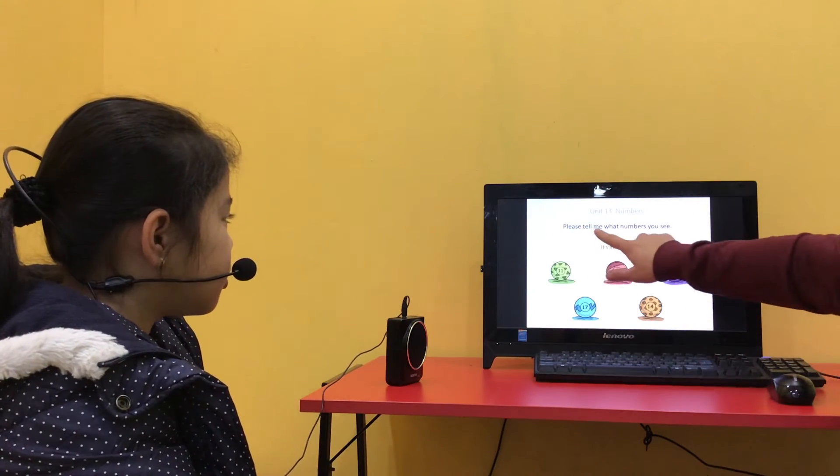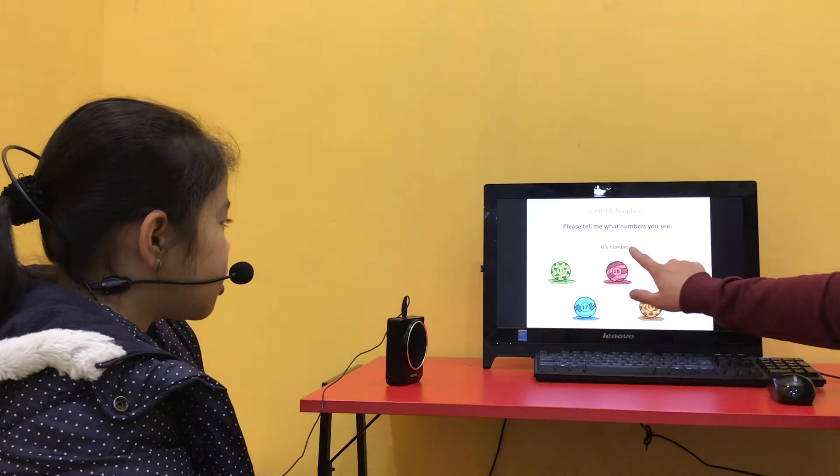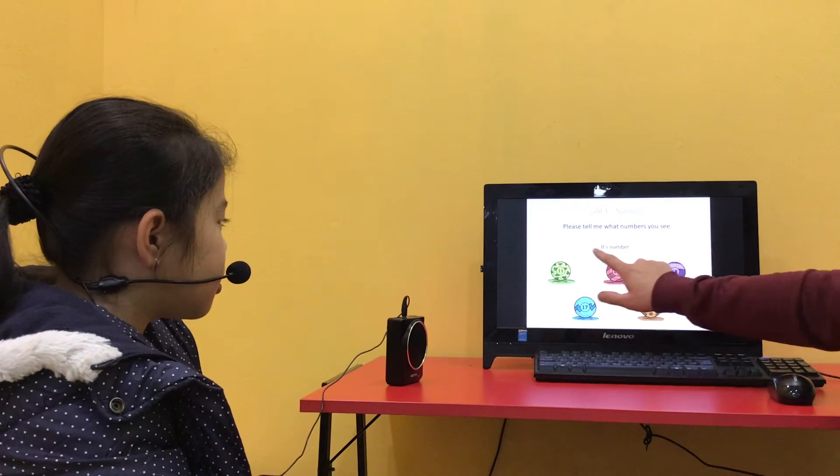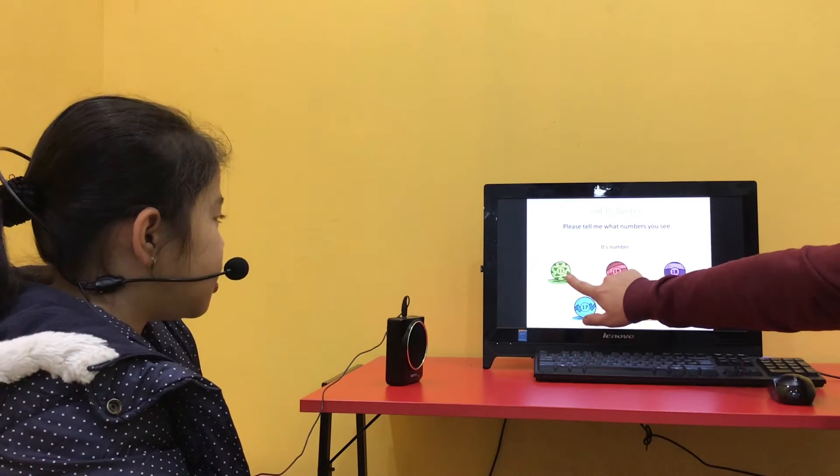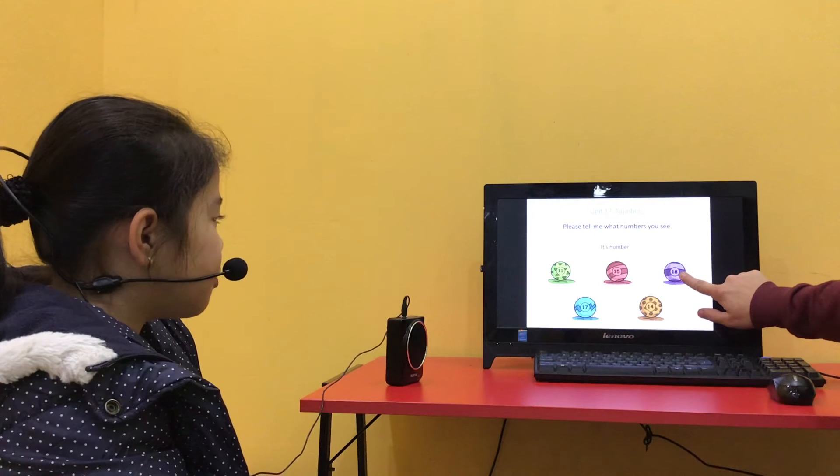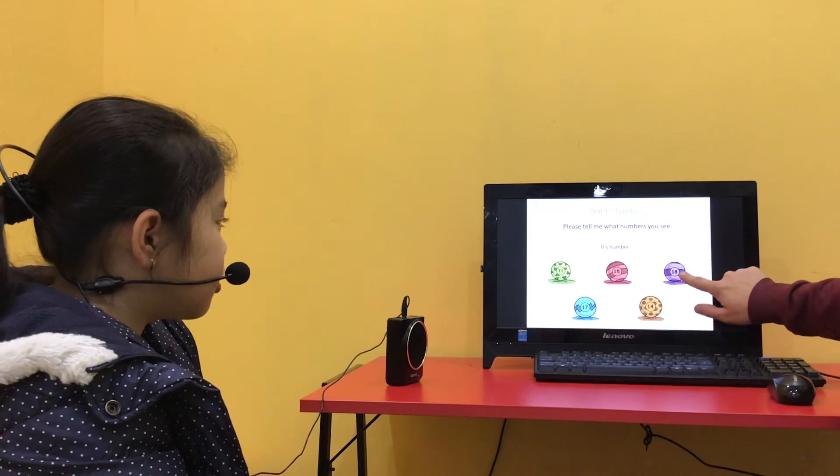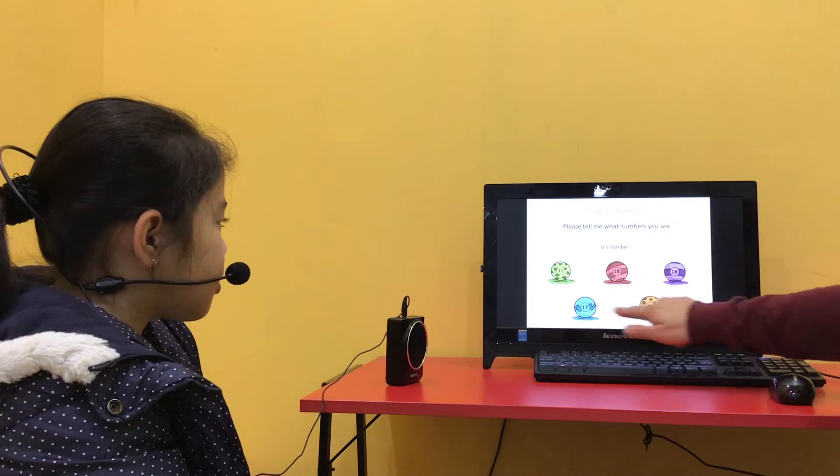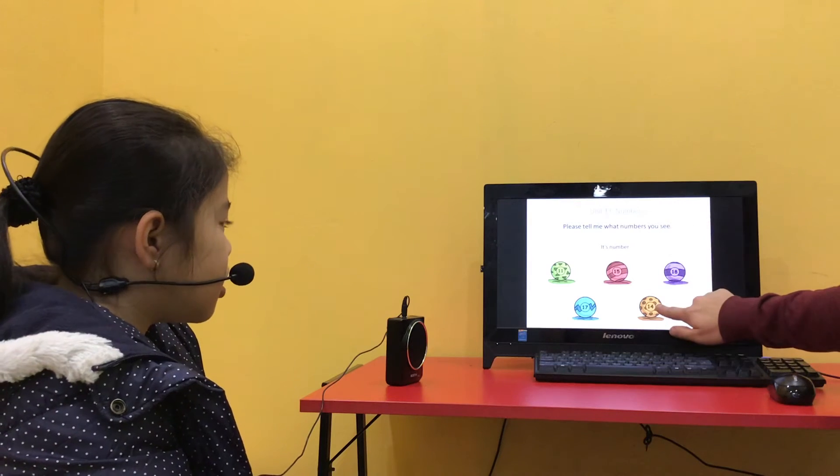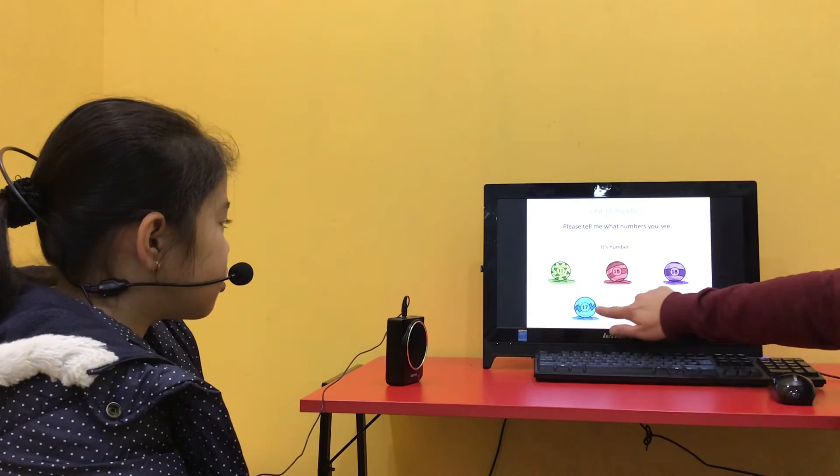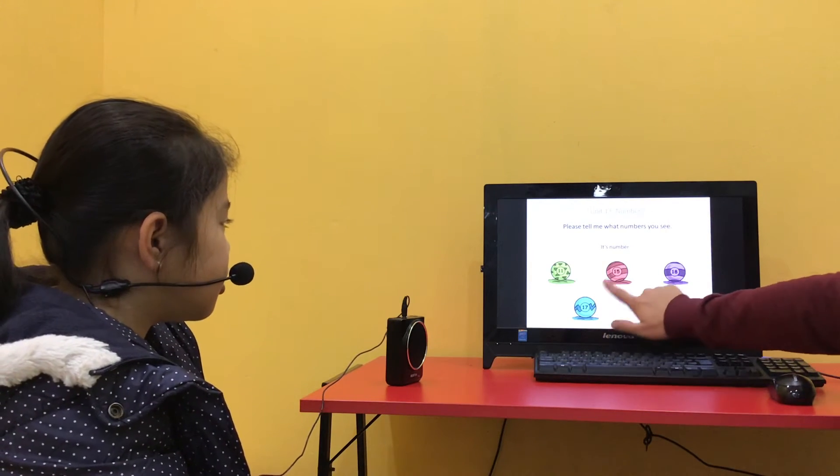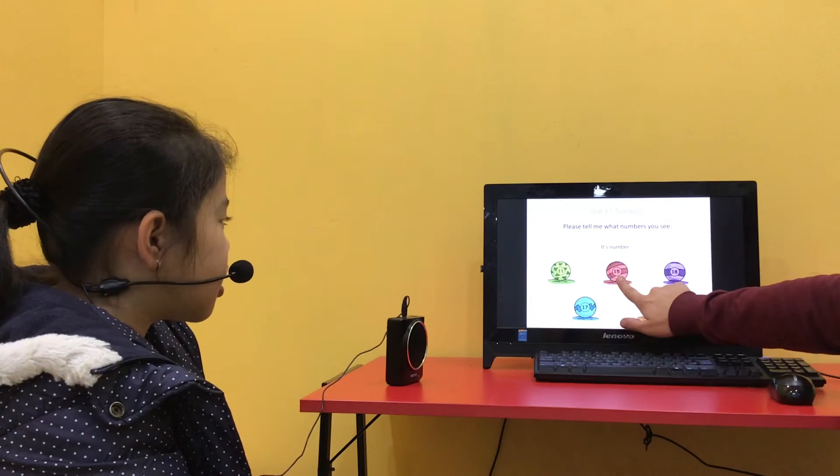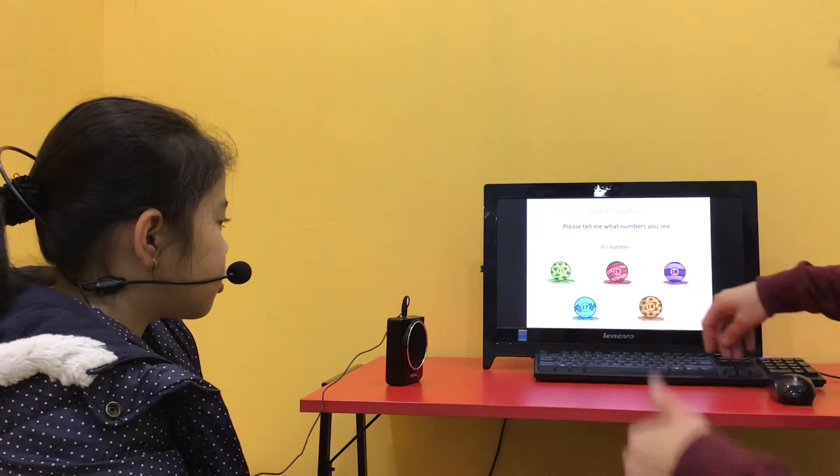Please tell me what numbers you see. It's number 11. It's number 18. It's number 14. It's number 17. It's number 15. Very good.